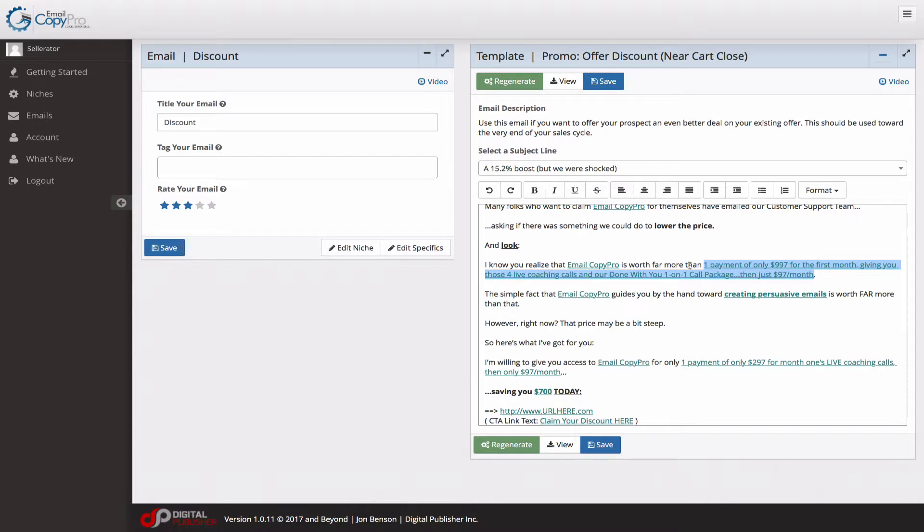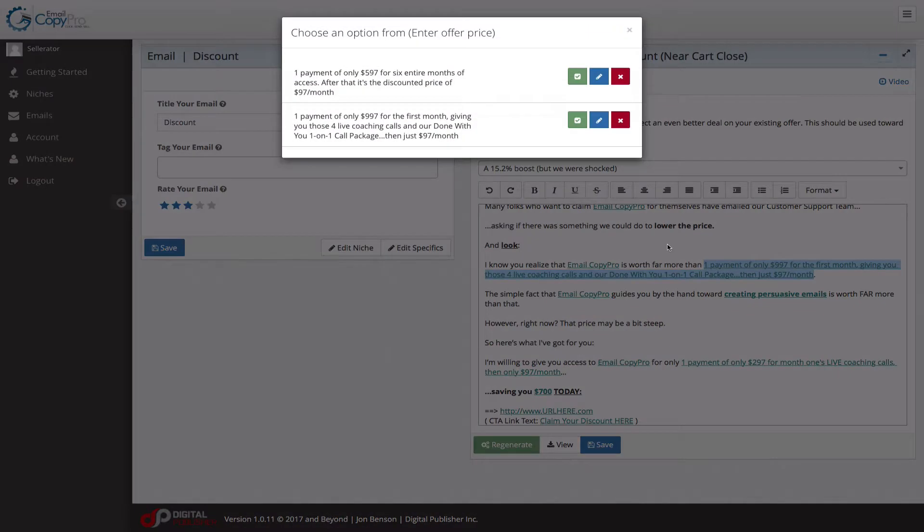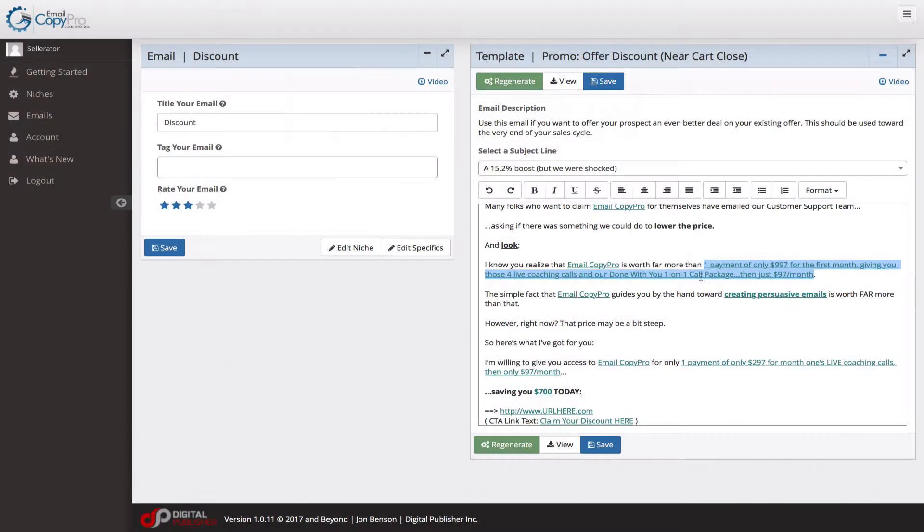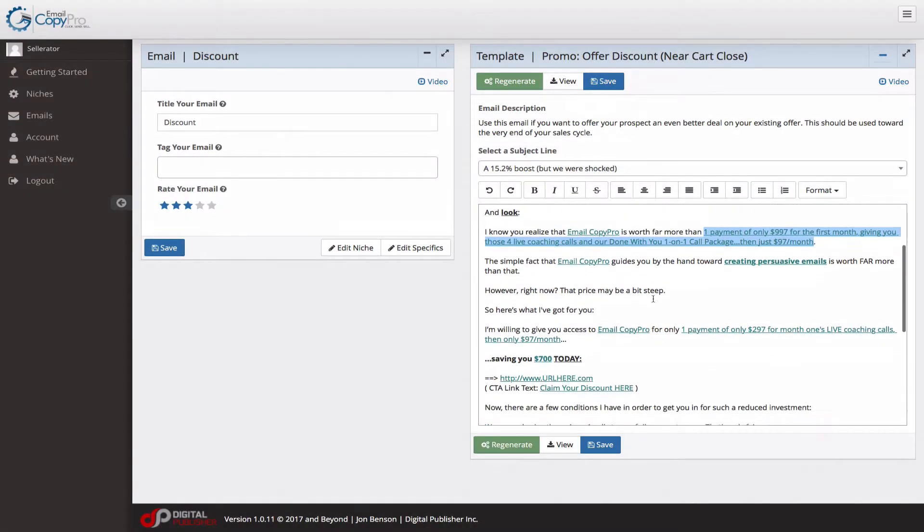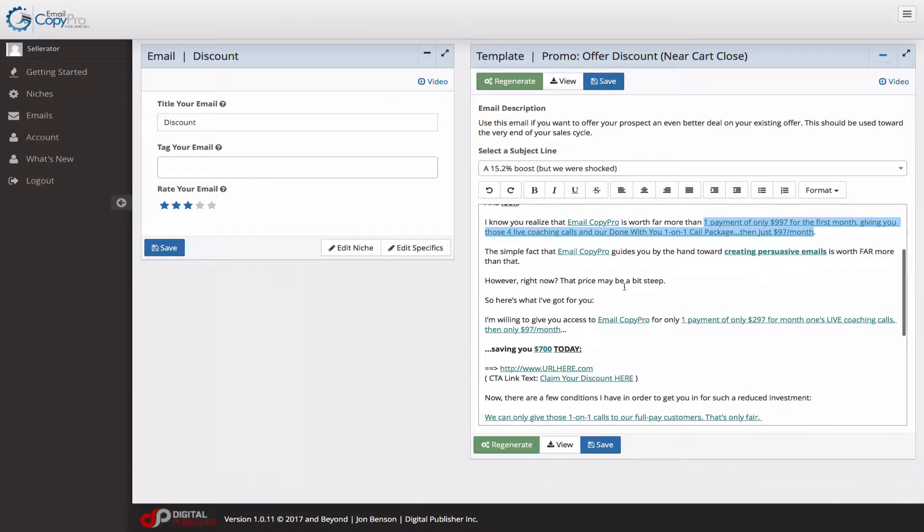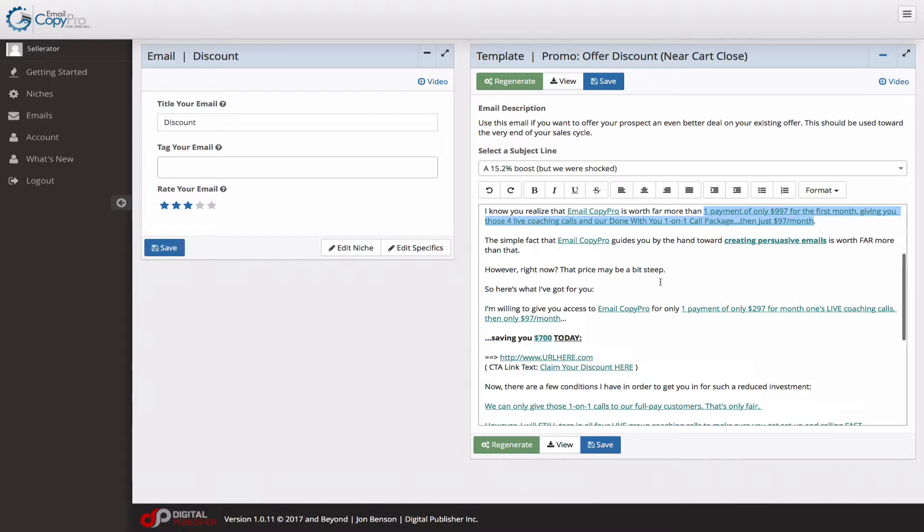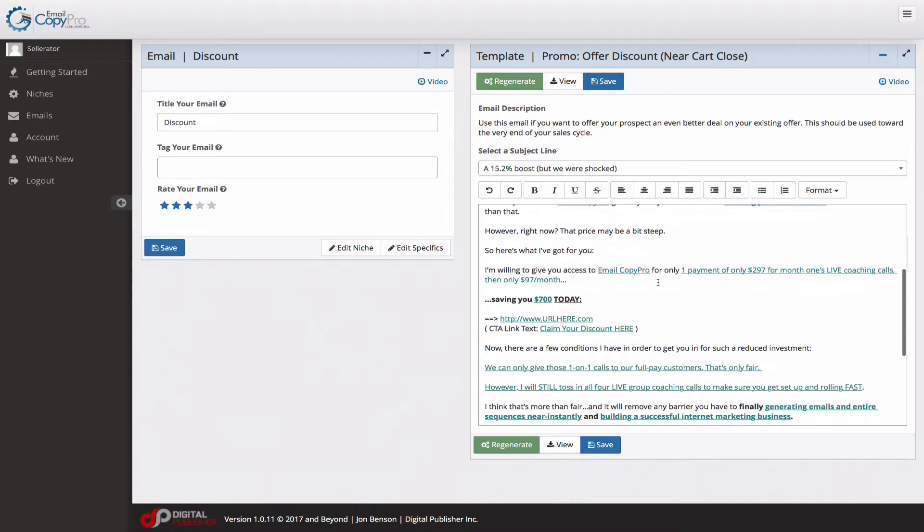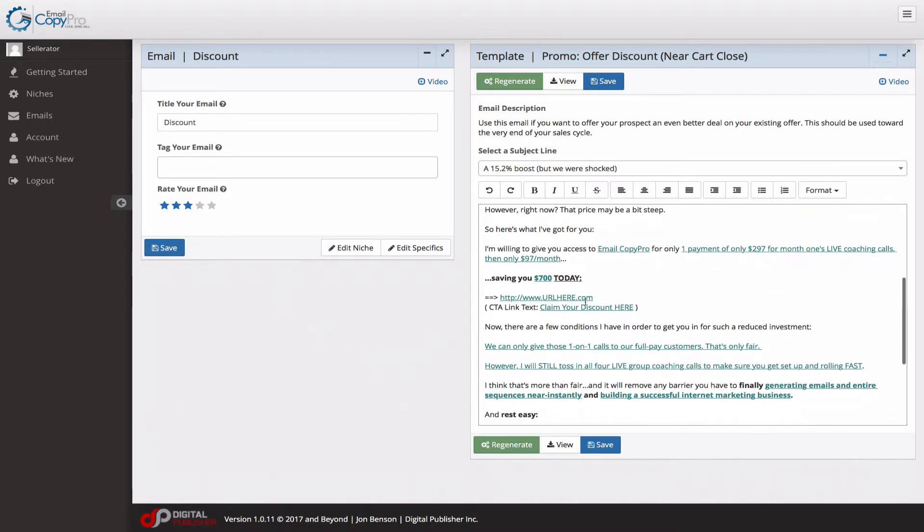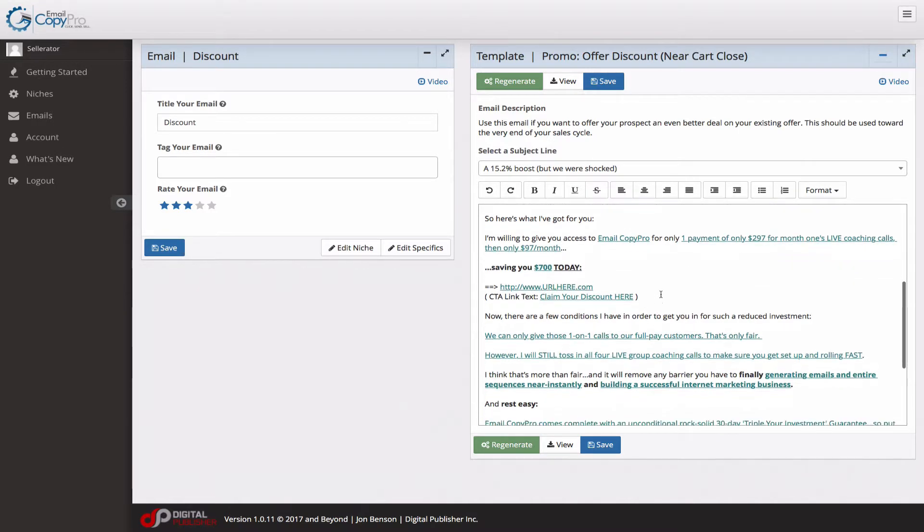We pull in, it's worth more than this. And this right here comes from your normal offer. So if I clicked here, this would be the offer price that we have, right? So we're building the offer price first. Then we say, what is it guiding you towards? So in this case, it's creating persuasive emails. So here's what I got for you. And this pulls in the data you just entered. I can give you the access to this for only one payment of this, then only $97 a month. You save $700. Here's the URL.